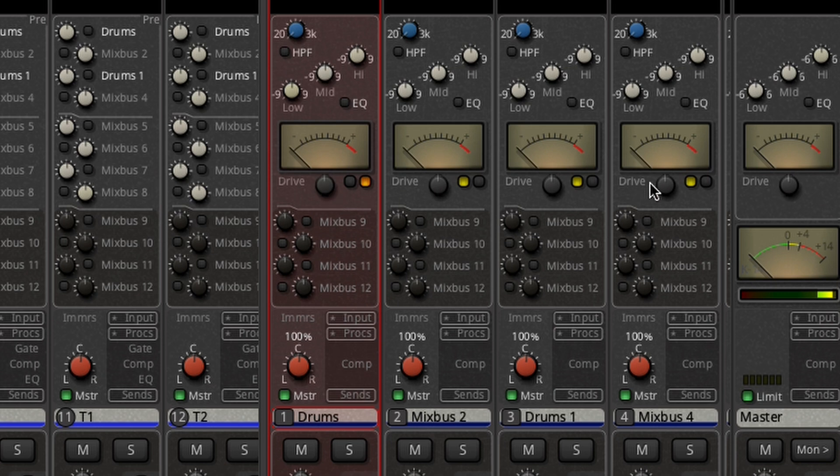I can move over to the stereo bus and do the same thing. What I found personally is that I could start getting analog sounding mixes very quickly with just the touch of a couple buttons. I could also work very quickly by not creating knobs or inserts because they were already there.